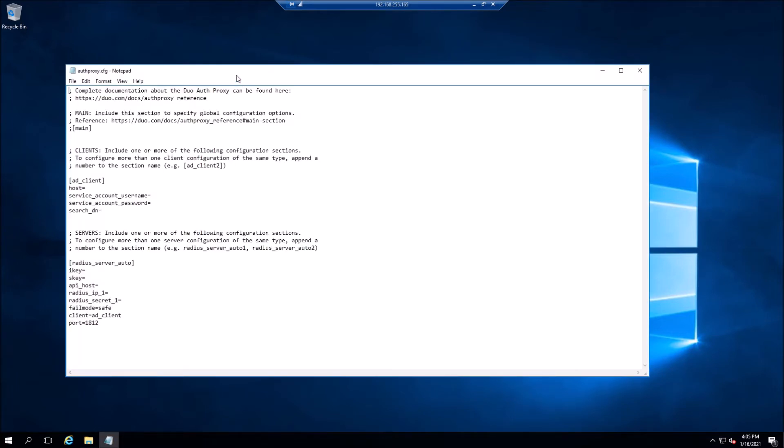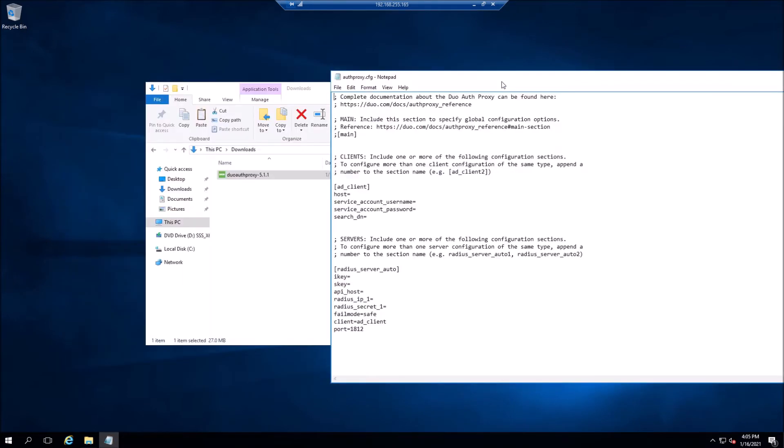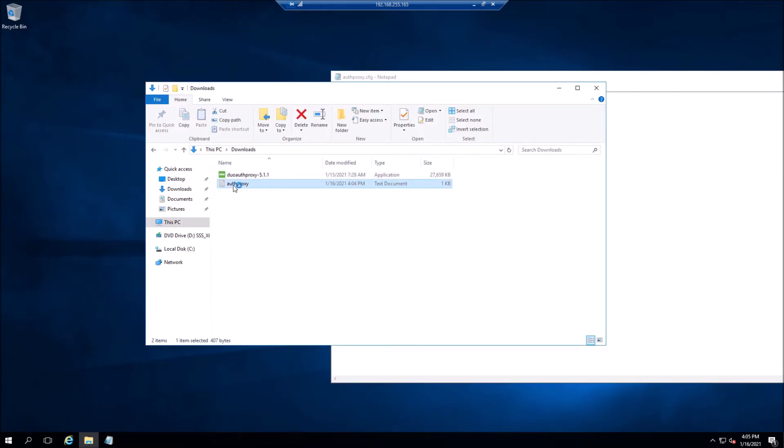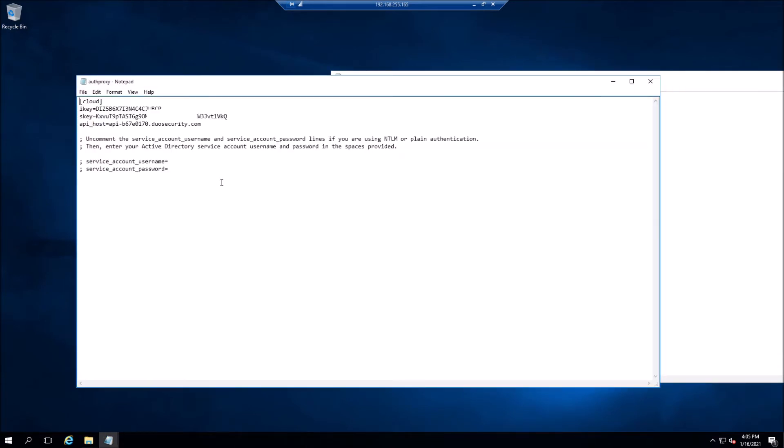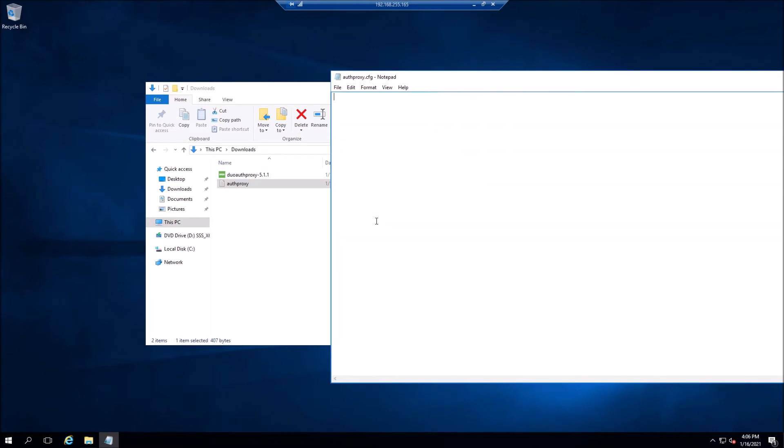We'll get rid of this. We're going to copy our cloud information, specifically the iKey, sKey, and API host. We'll copy out everything that's in here, paste it in, and hit save.